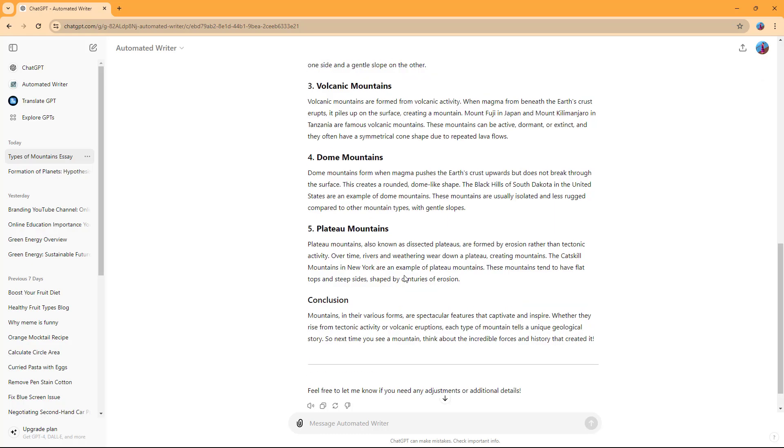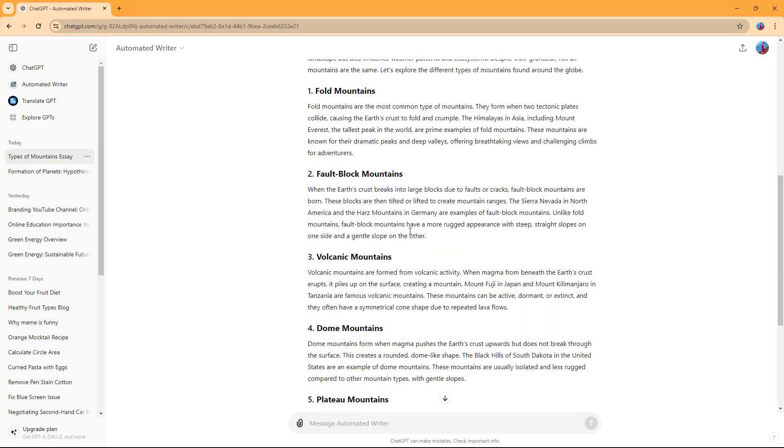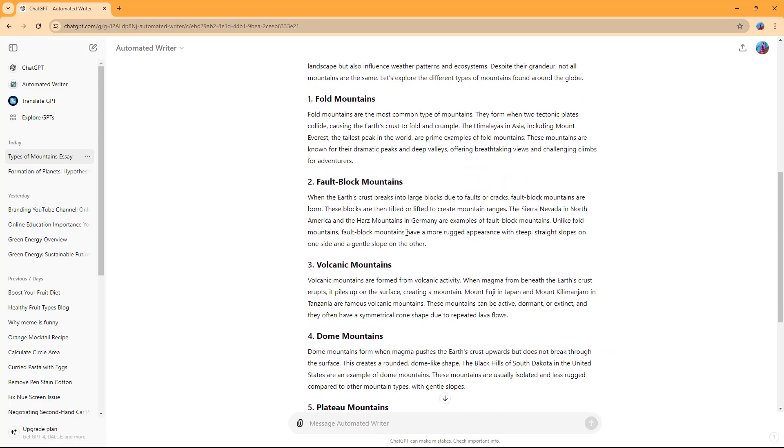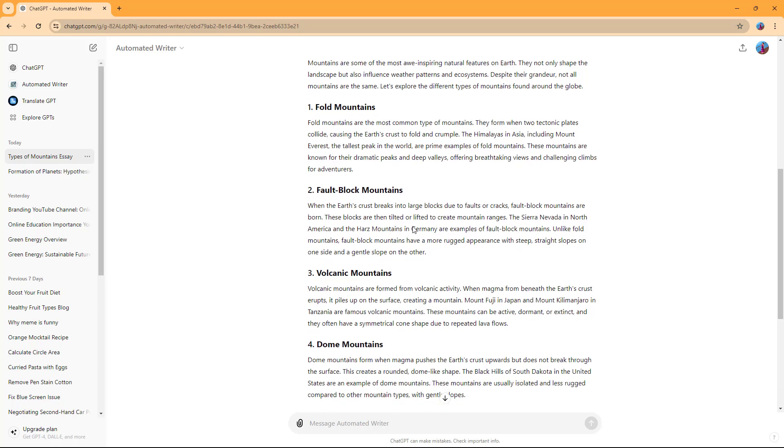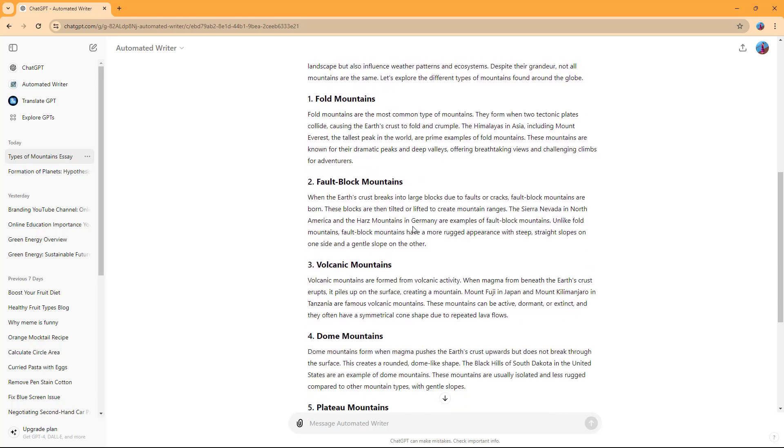That targets 12 years and up and tells about the tallest mountains, as you can see. So that is how you can utilize the Automated Writer inside of ChatGPT.